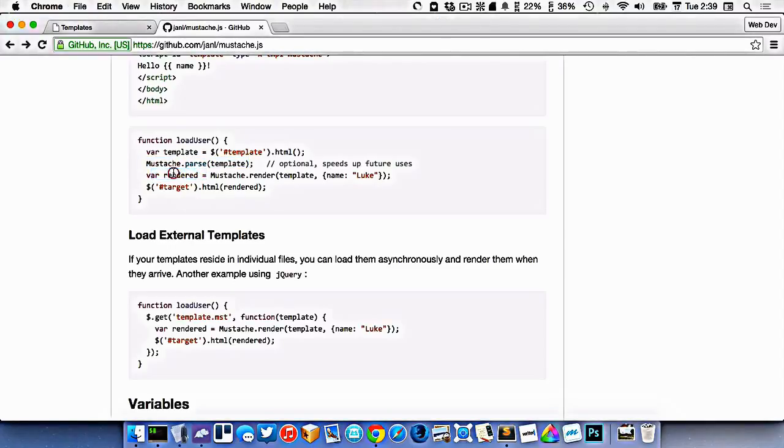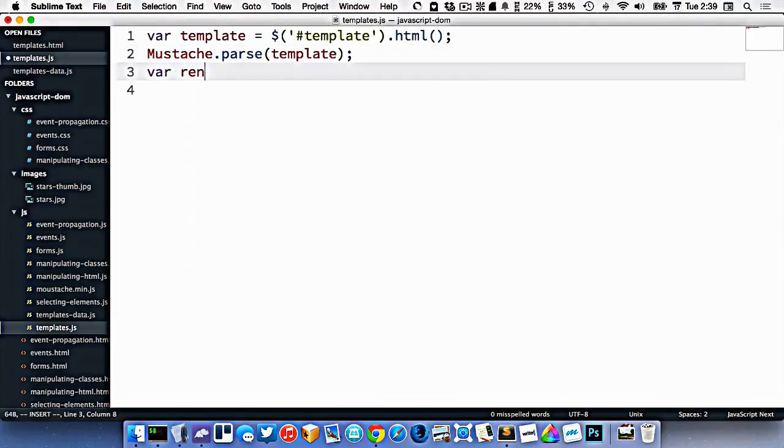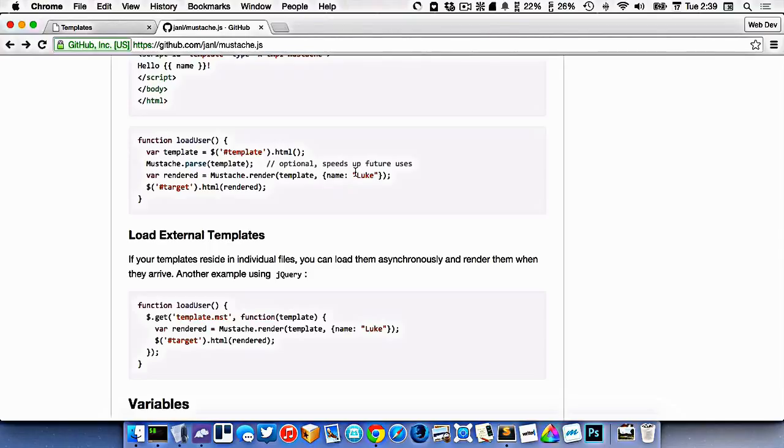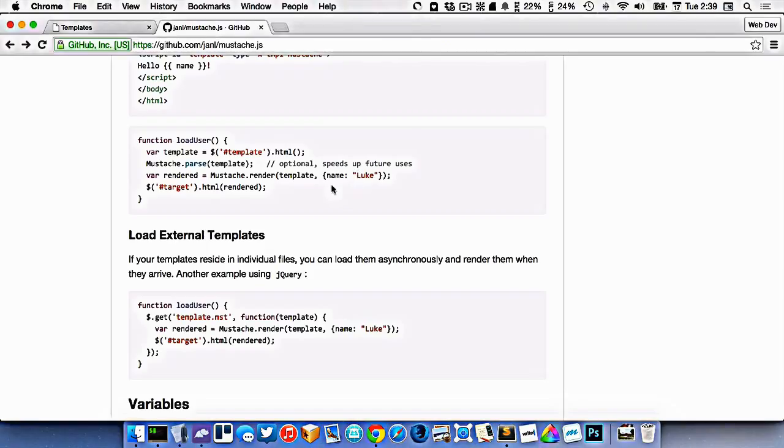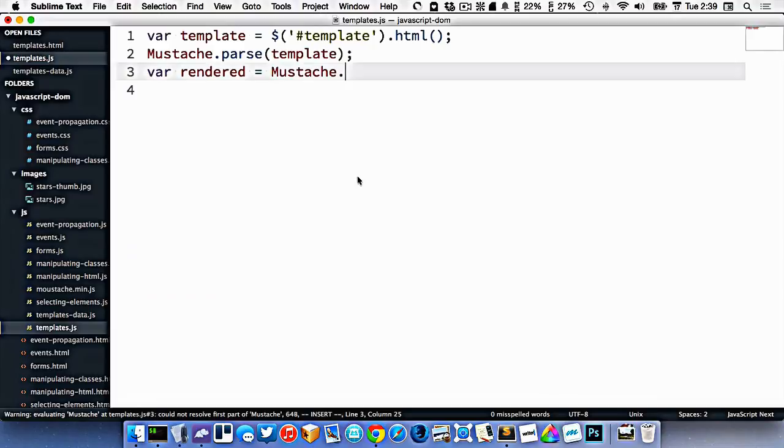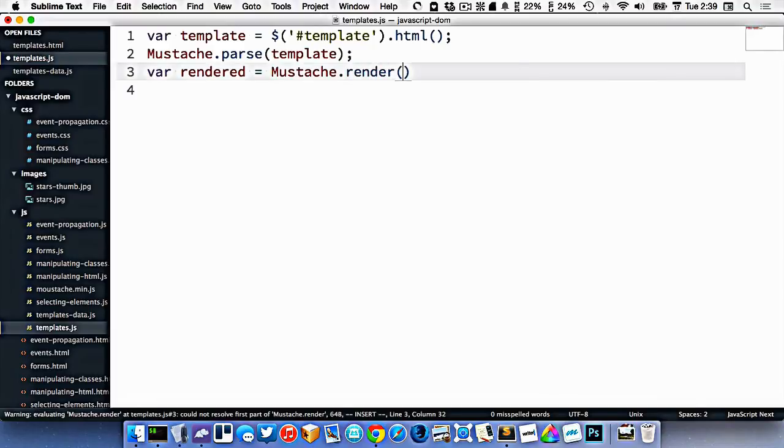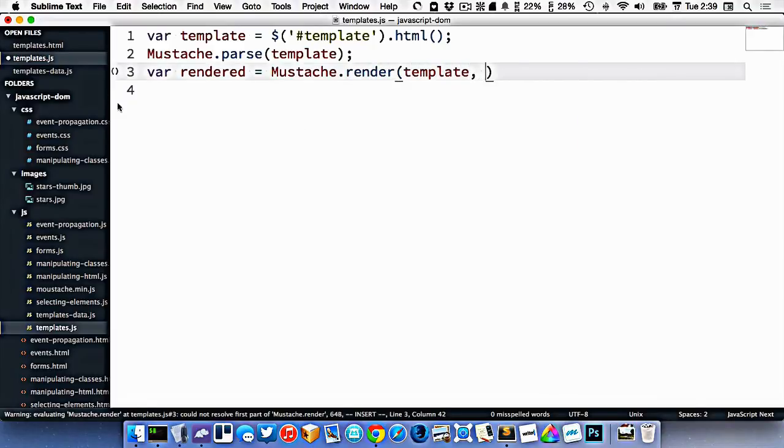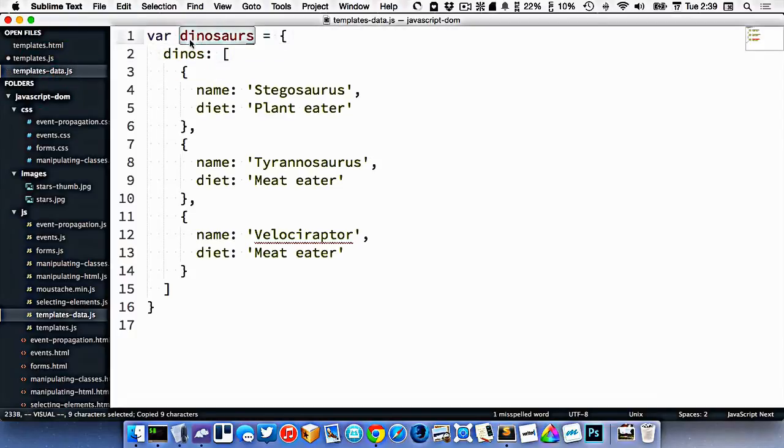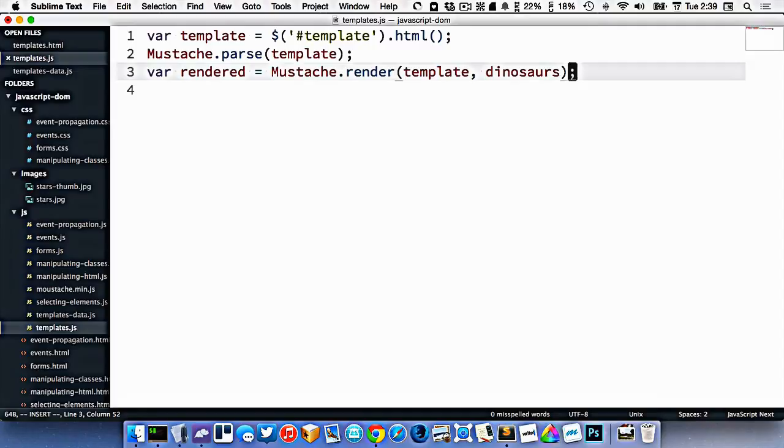So this says here that we should create a variable called rendered, and then we render it with our information. So we'll create a variable called rendered, and it's equal to mustache.render, the name of our template and our information. Our template is called template, and then our information is actually stored in the dinosaurs variable, so we'll just place that here.